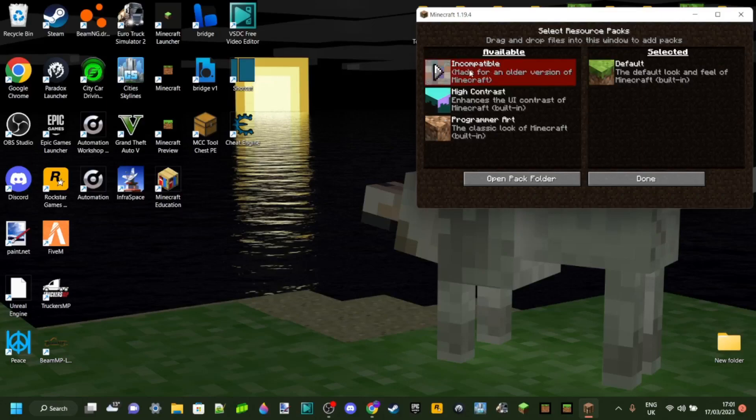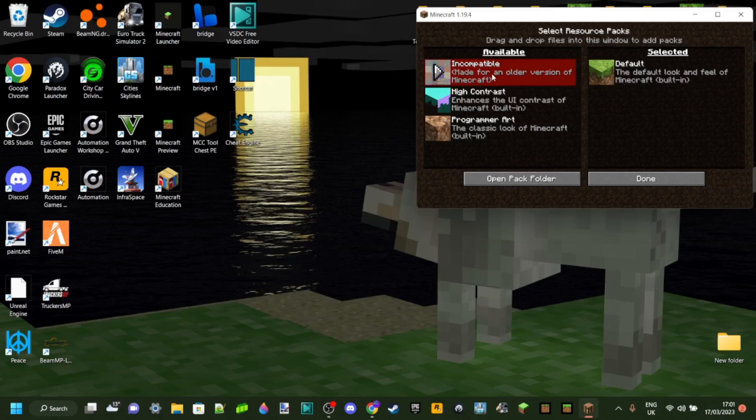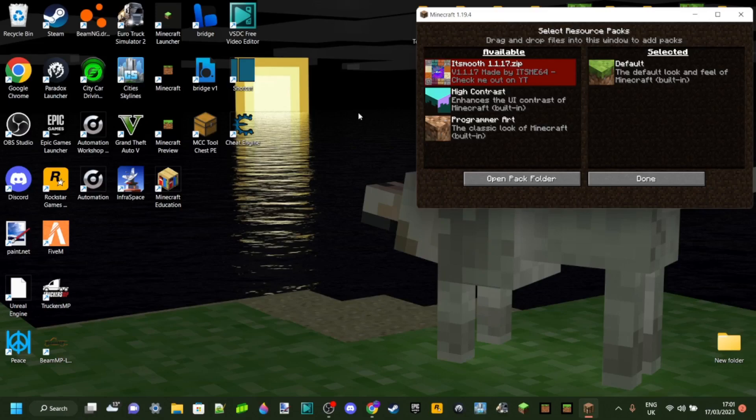When I try and enable this pack, it says incompatible, made for an older version of Minecraft. And today I'm going to show you exactly how you can fix this and how you can make your packs work for whatever version you want.